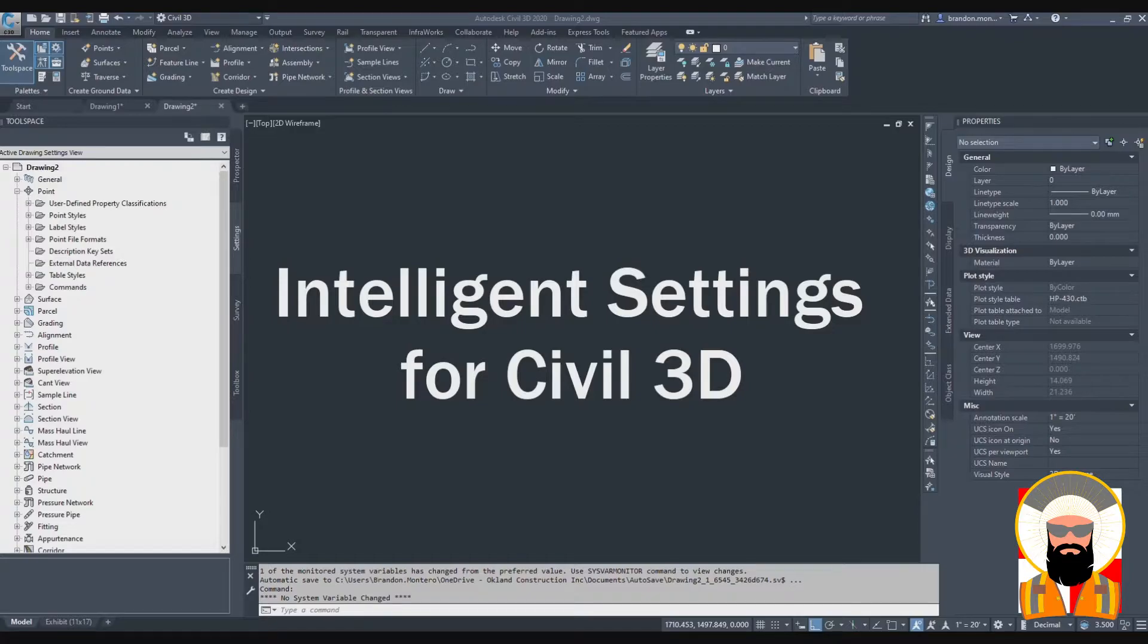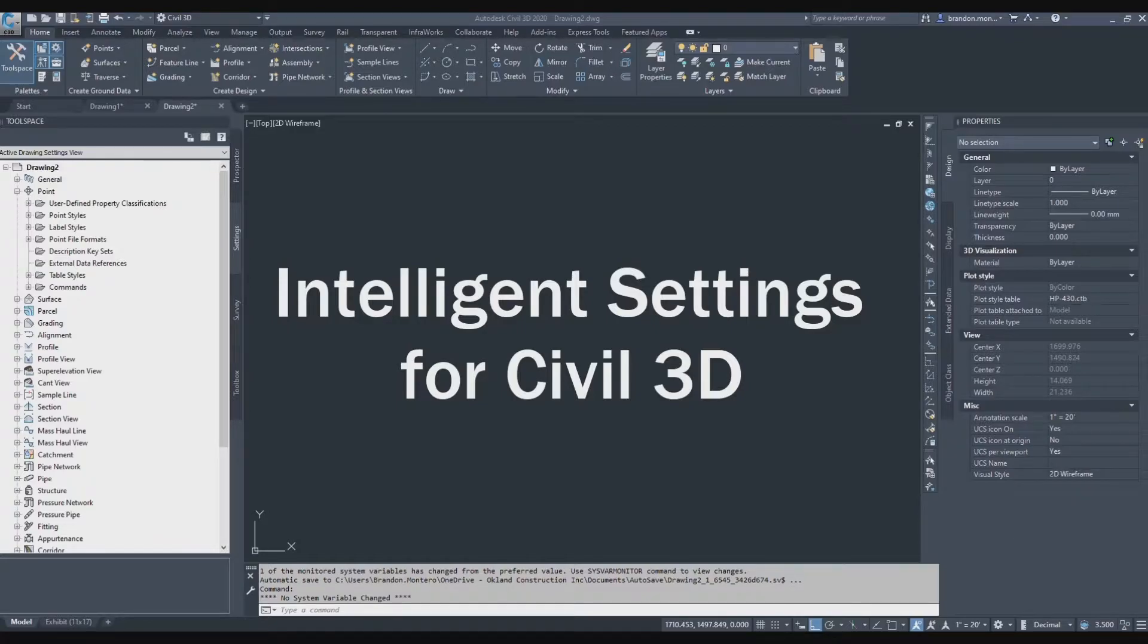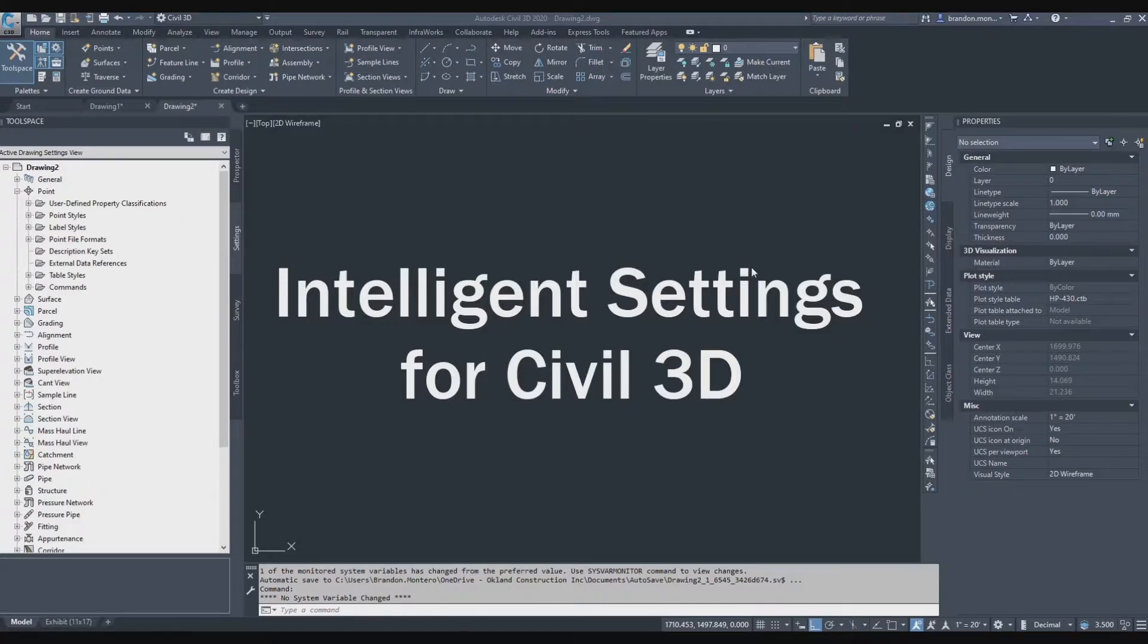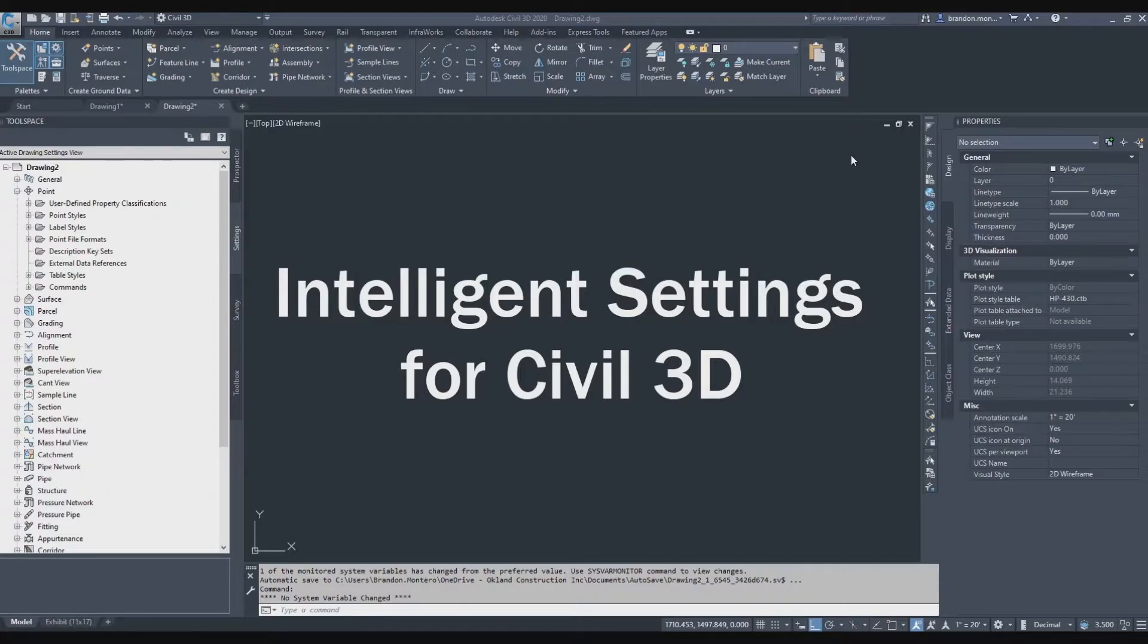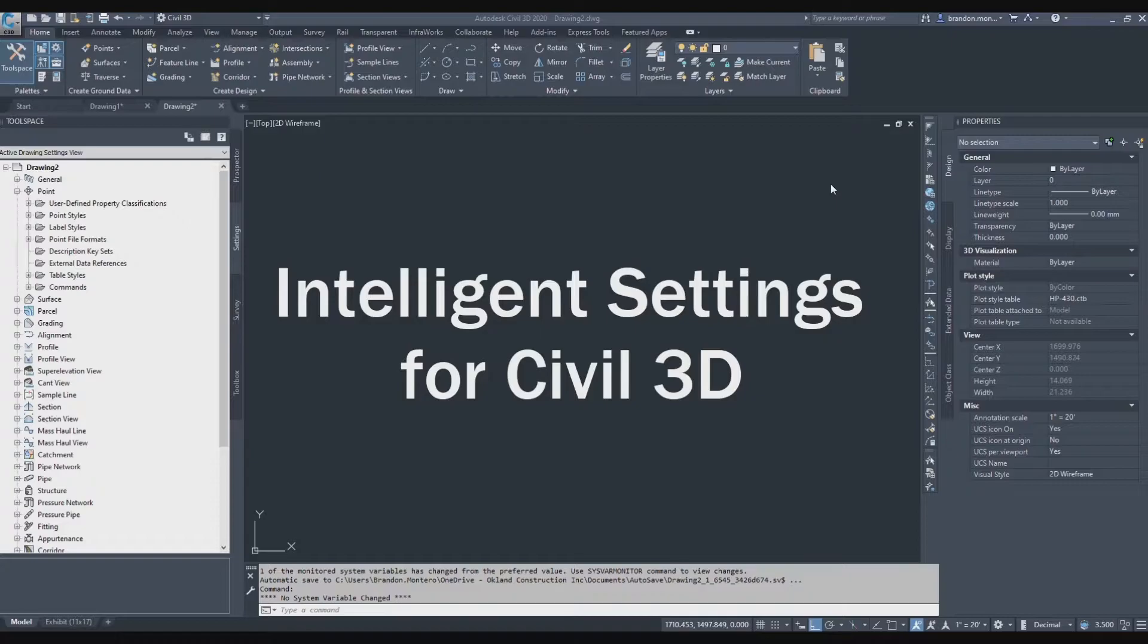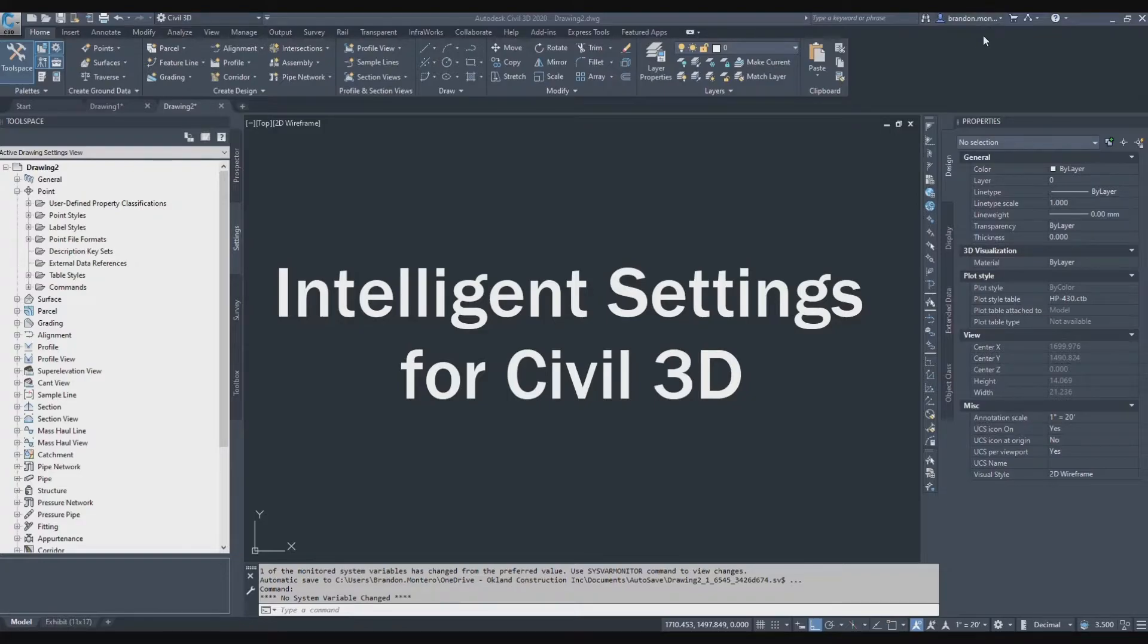Let's go over some intelligent settings for your Civil 3D environment. One of the most important things to know is that you need to create an Autodesk account and be logged into that account. That way, as you manipulate the settings for your workspace or environment, they're saved somewhere and stay there. The next time you log into Civil 3D, your settings will be the same. That's a really important step and I would definitely recommend getting that set up first.